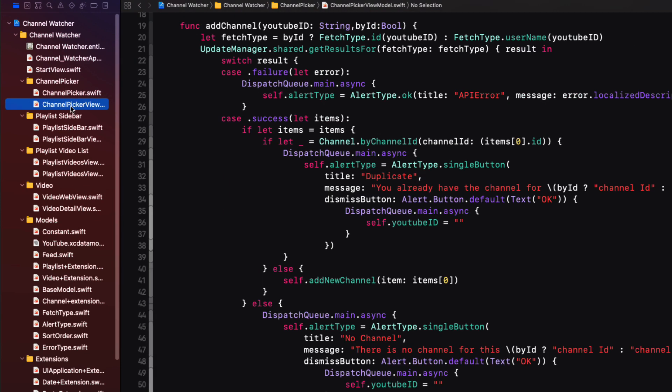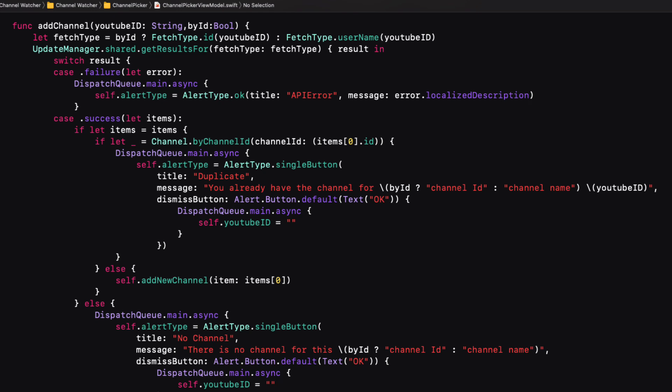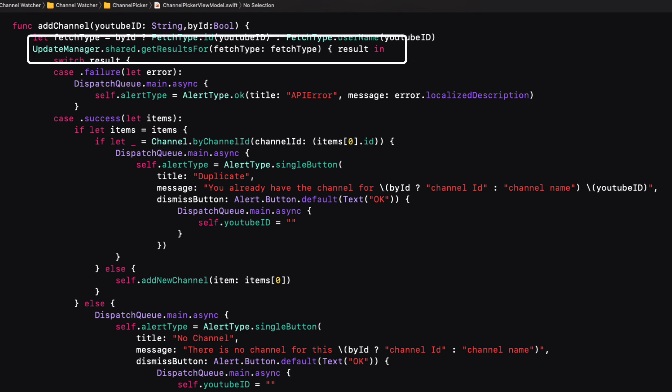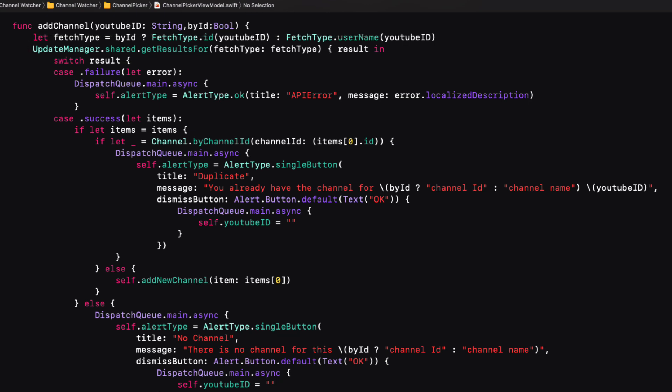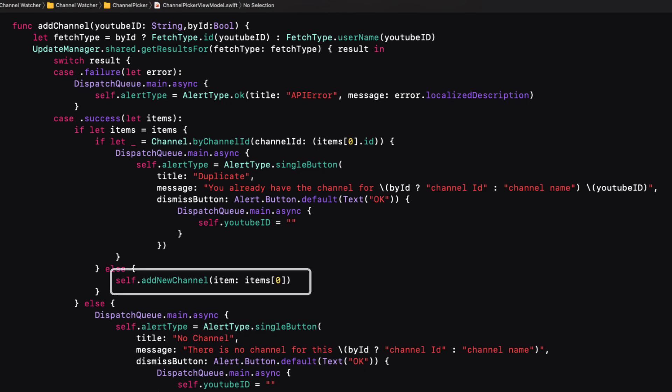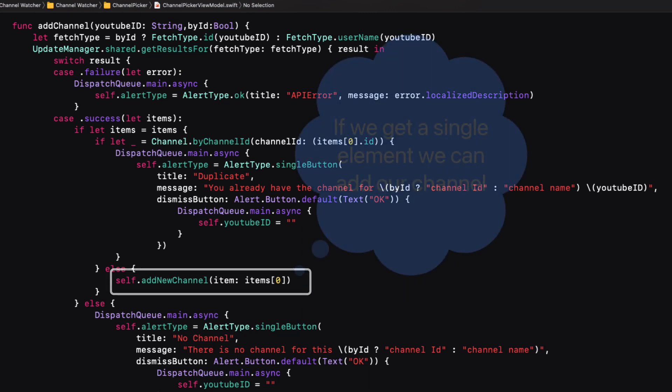So back in update manager and the results publisher function, I can now handle the results and return a publisher containing an array of items or an API error. Remember that this function itself is called by the get results for function that itself has a completion handler that has a result type as the completion argument, and this is an array of items or an error. So when I'm fetching the channel, there will be a single item in the array or an error. So back at the starting point, when we are in our add channel function, we can switch on that result and deal with what we get.